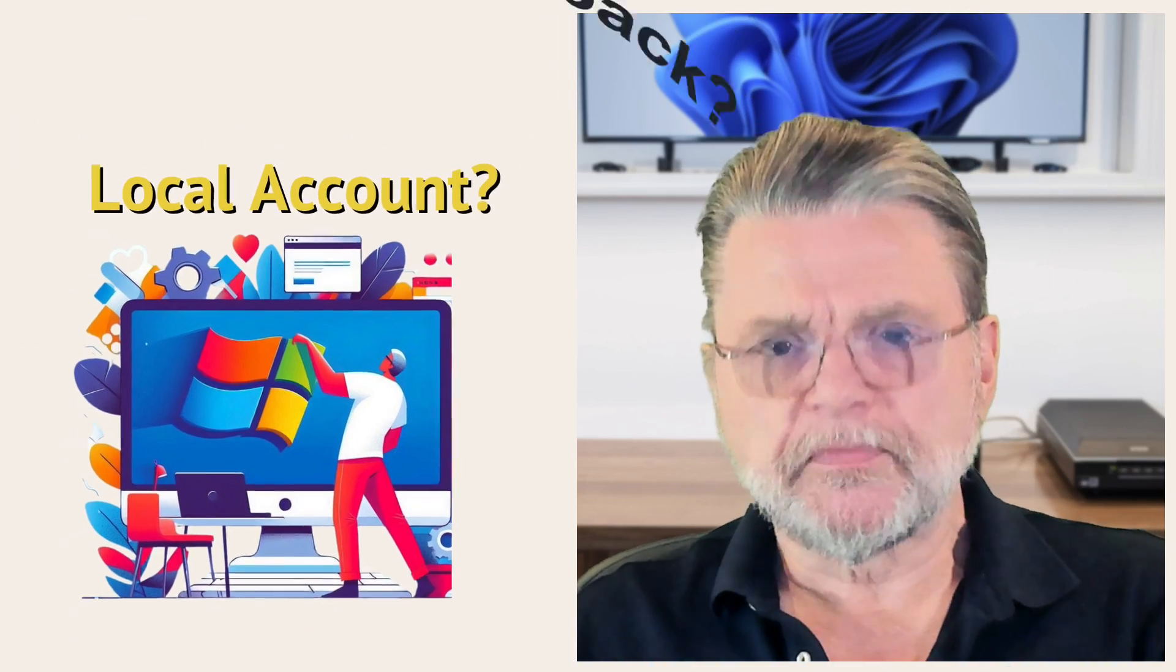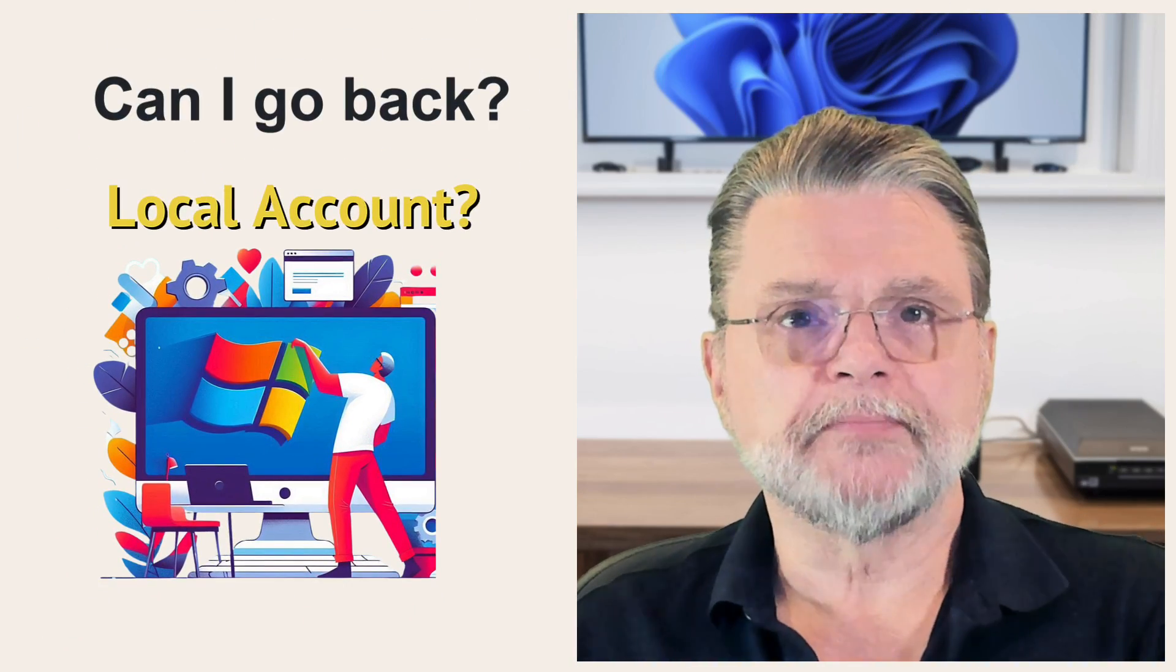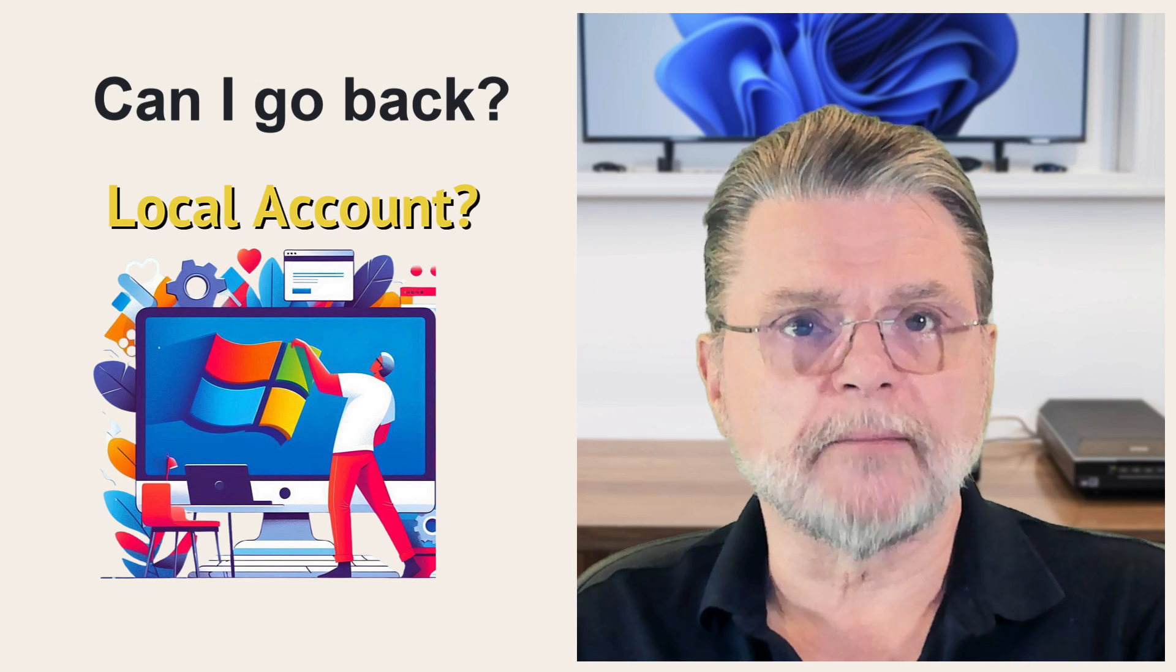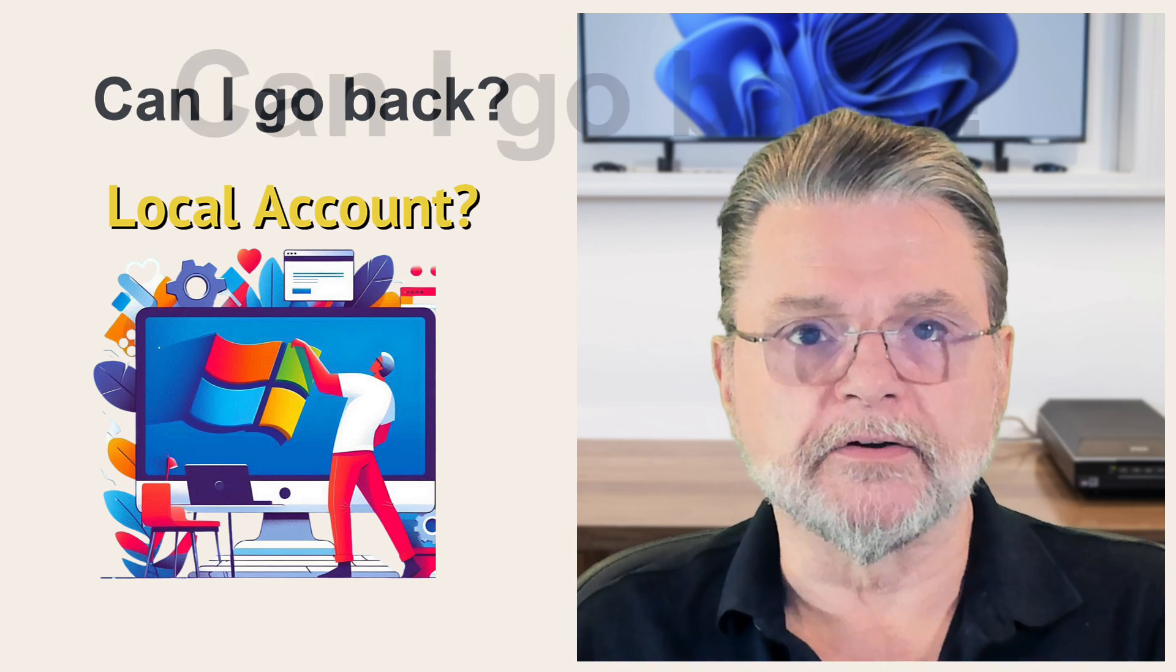How do I go back to using a local account if my machine has been set up with a Microsoft account?